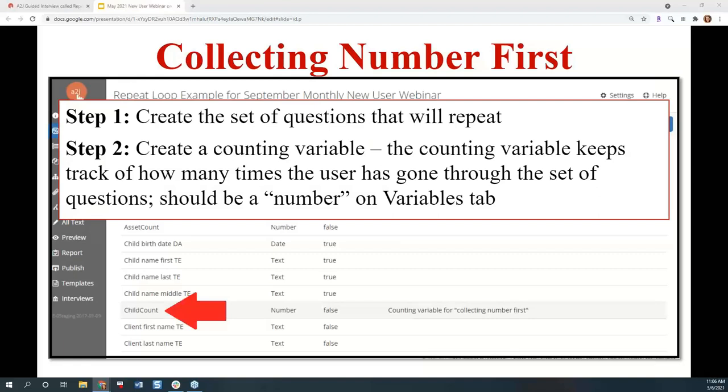The first step is to create the set of questions that will be repeated. You can do this on the pages tab, which is the normal way, or on the map tab — we've made some map enhancements in the last six months or so — where you can quickly add a series of questions and put in a little bit of information like the question text on the map page. Either way, you create the set of questions you want to be repeated. In my example, I'm asking about children: the child's name and the child's birth date.